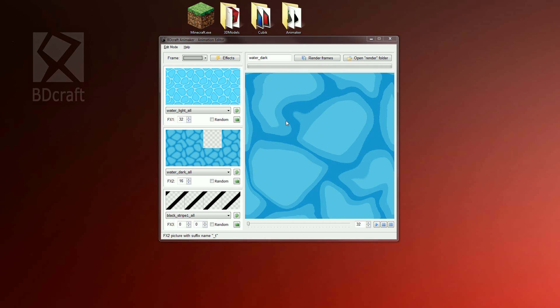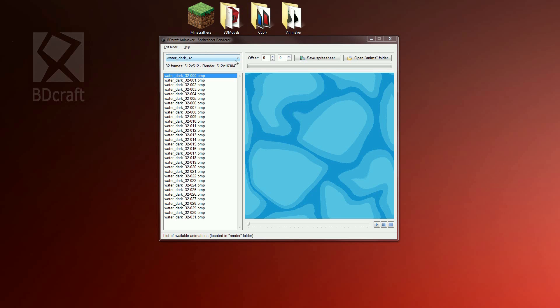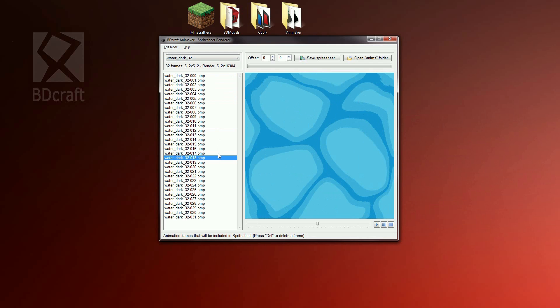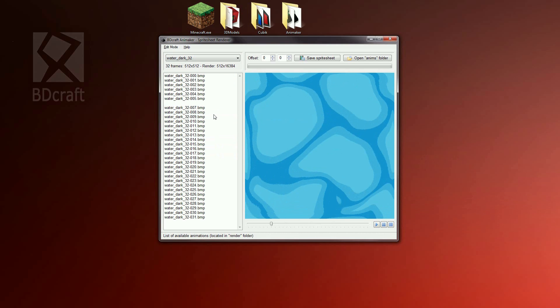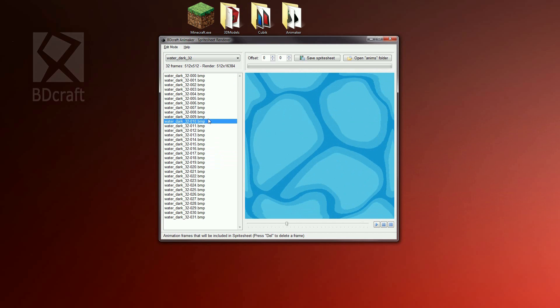Now go to the sprite sheet render. Here we can do three things. We can delete frames if necessary by selecting a frame and press delete. We can apply an offset in x and y and we can merge the frames to build a sprite sheet.